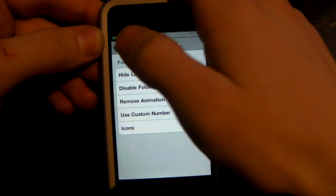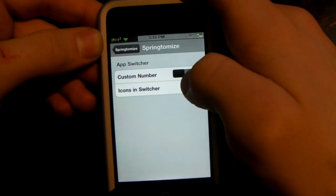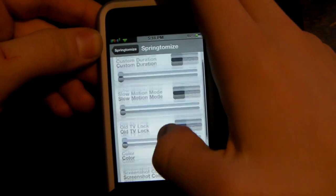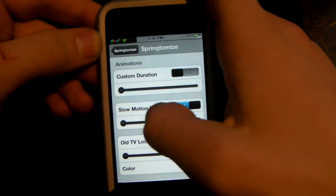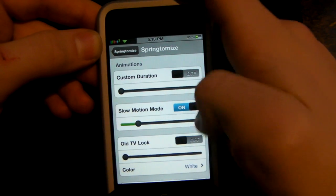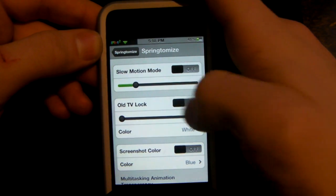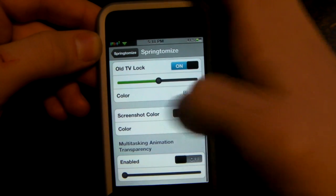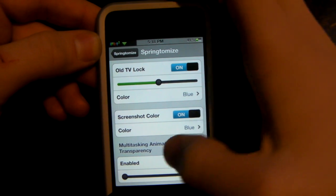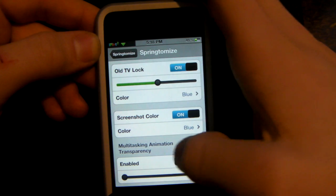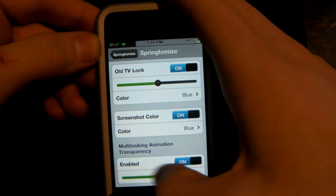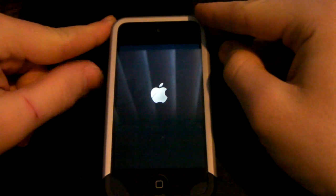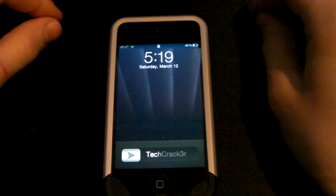For folders, you can hide labels, add a custom number inside the folders. For multitasking, you can change the amount of apps shown inside the switcher. You can also change animations — put slow mode on and choose how slow it goes. You can make the lock screen close like an old TV, change the color — I'll set it to blue. You can also make the screenshot border blue and set a transparency animation for multitasking.